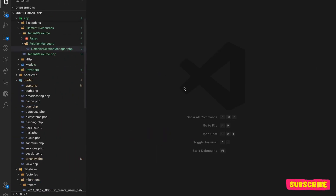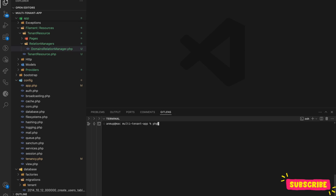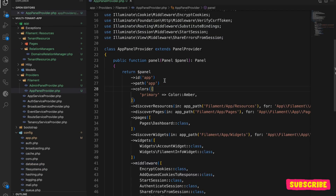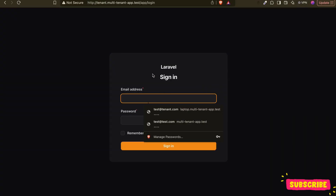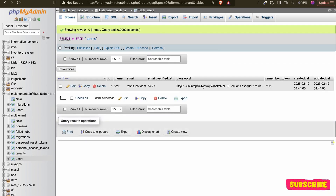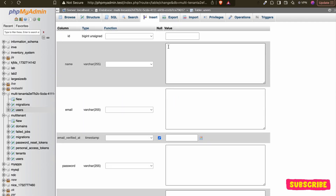Now let's add an app panel quickly using the make Filament panel command, creating the 'app' panel. You should have a login page. If I go to the app subdomain, yes it is giving me a login page. But I don't have any user in the tenant database yet, so let me insert a user — tenant@test.com with the test password.